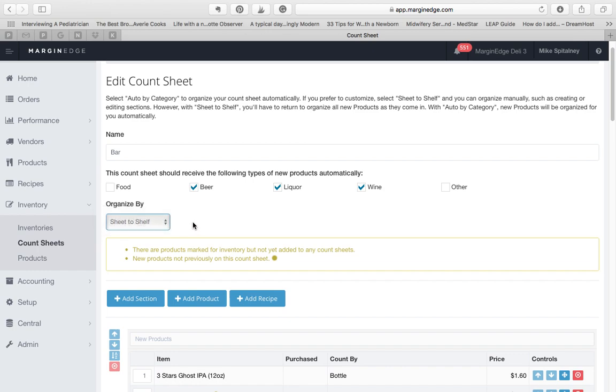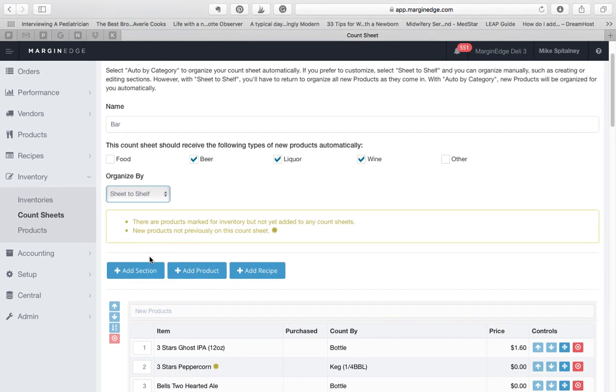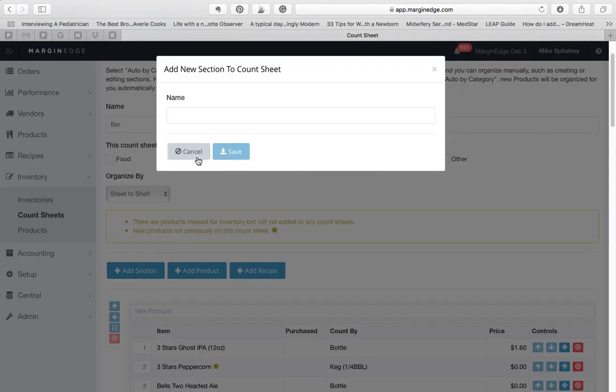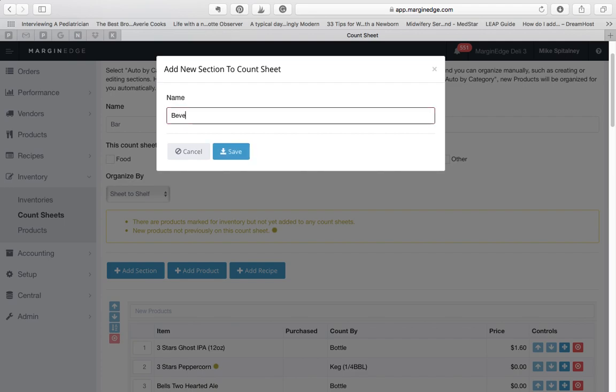To add a section, click the Add Section button, give it a name, and the new section will be added to the bottom of the count sheet. We'll create a new section now, called Beverages.